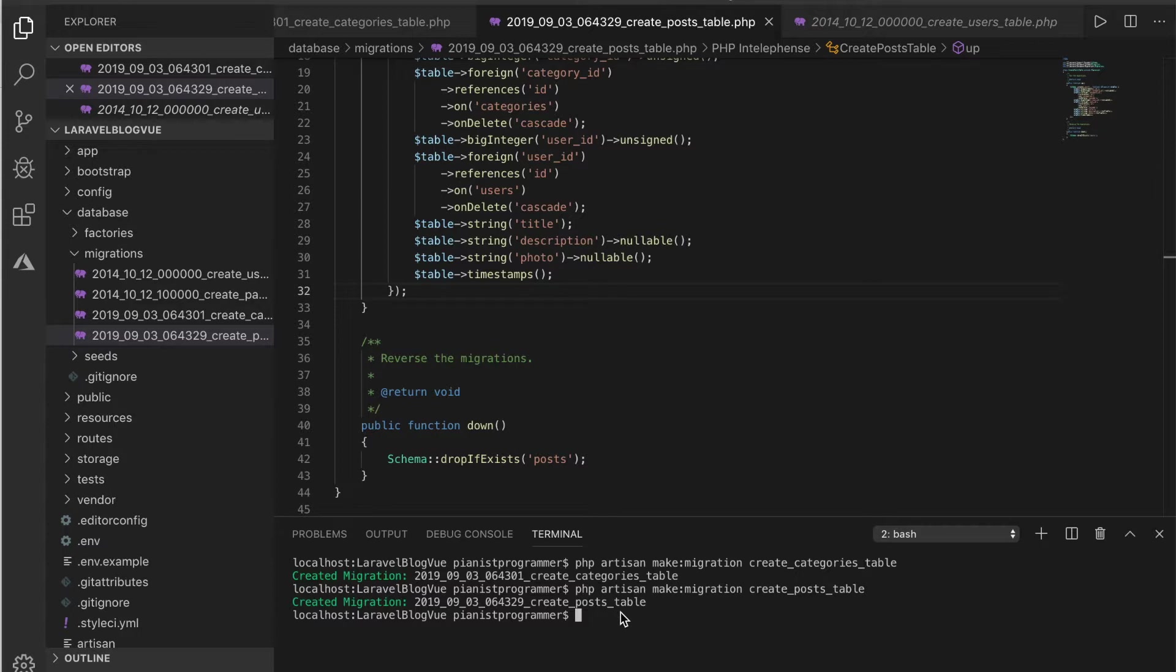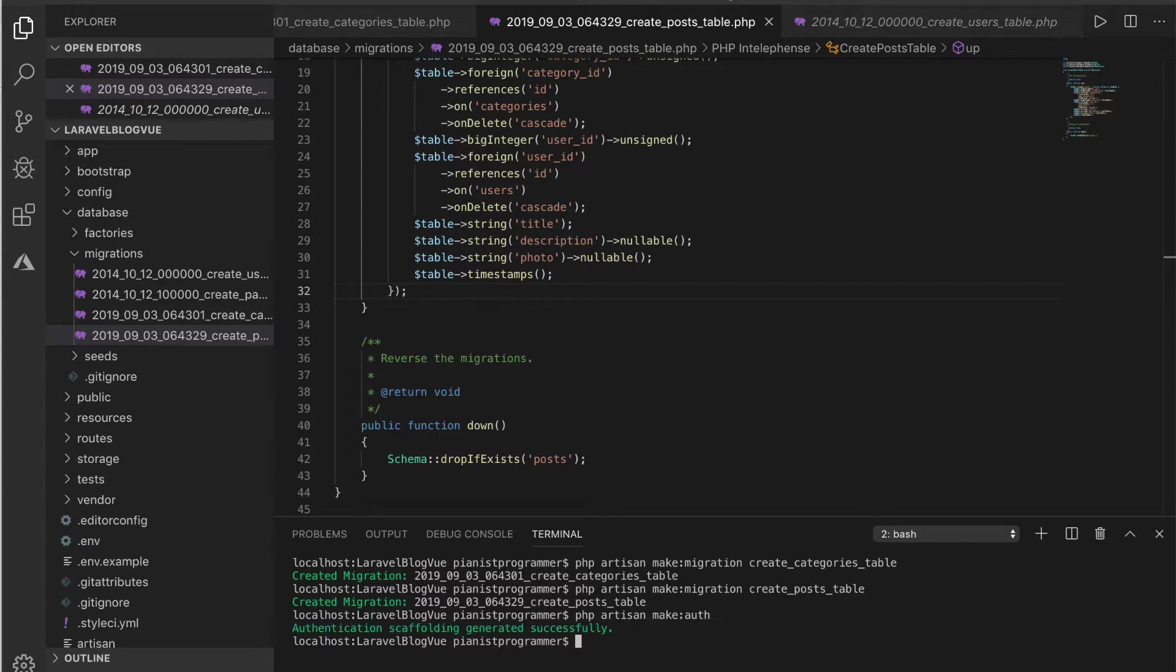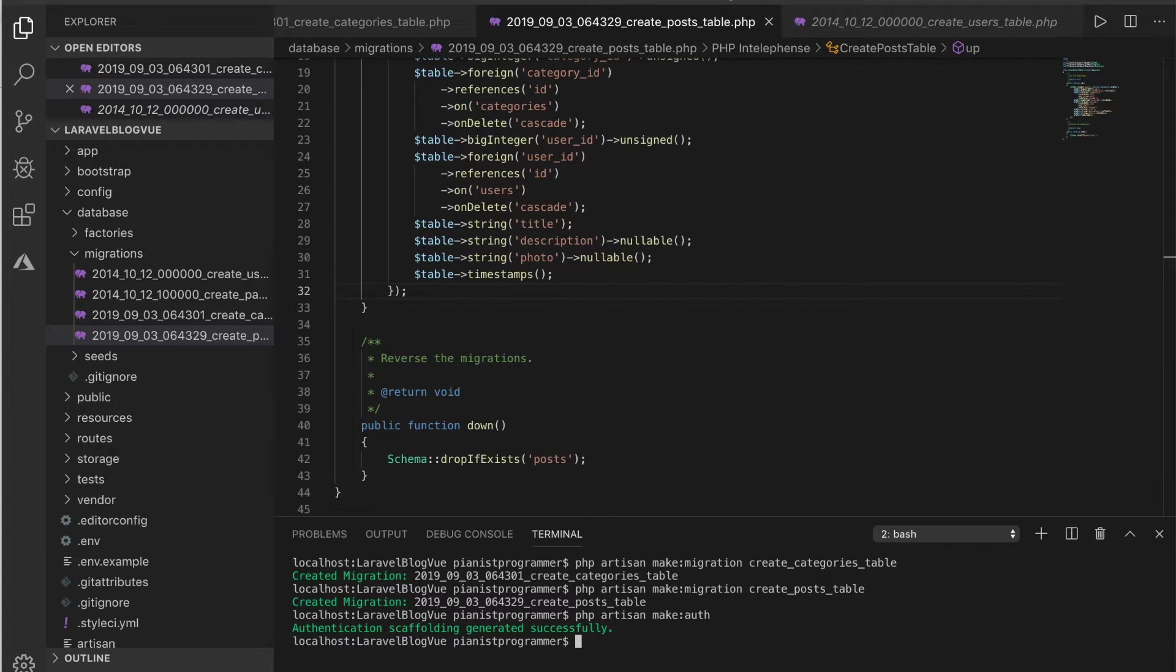I also need to say that Laravel provides this authorization package where we just need to run this command: php artisan make:auth, and it automatically scaffolds the whole authorization package for us. That includes login, register, reset password, email verification, and the likes. Thanks to Laravel.